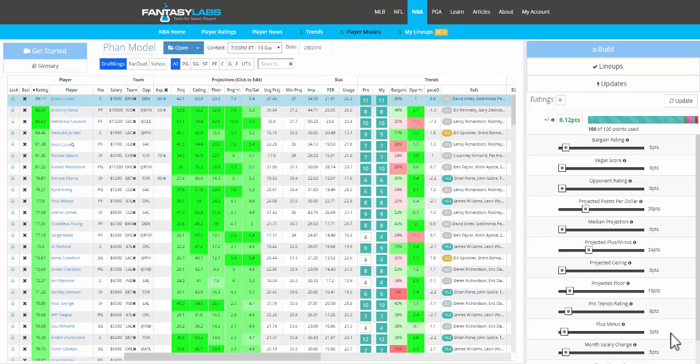Hey everyone, this is Bales. I'm at Fantasy Labs, and we just added two new features to our multi-lineup and exposure tool that I think are really cool. So I just wanted to make a really quick video showing you how to use those.